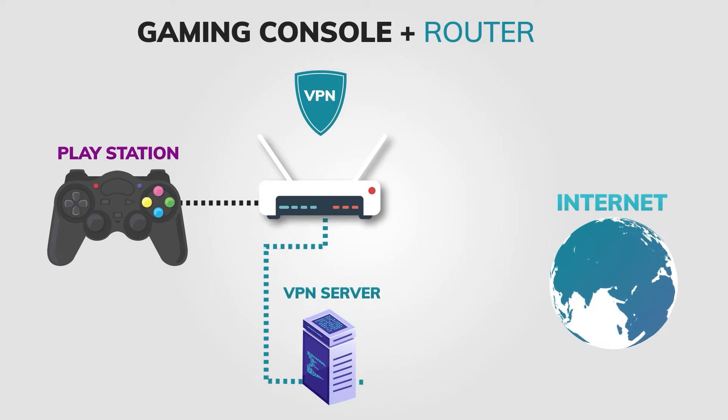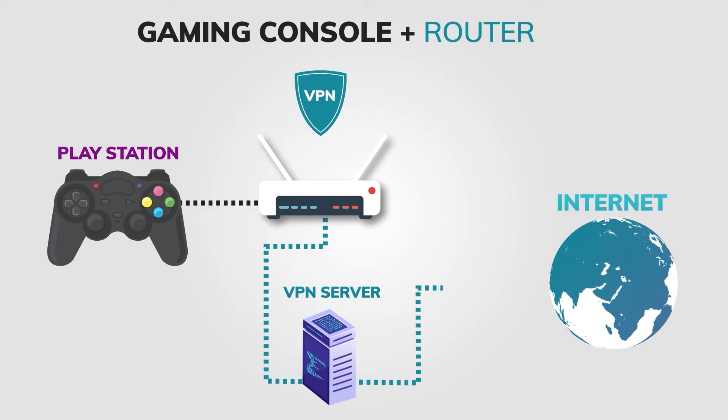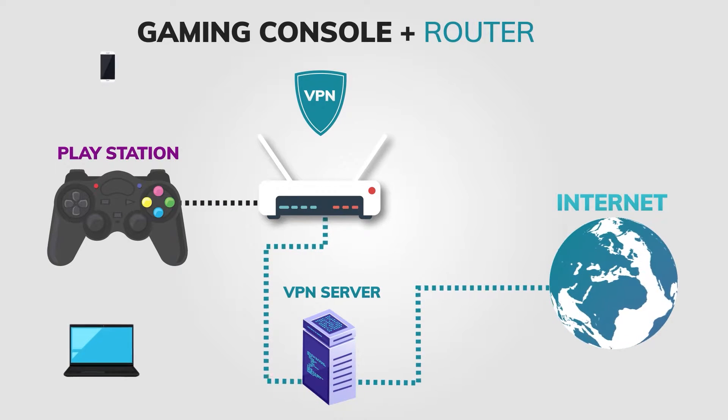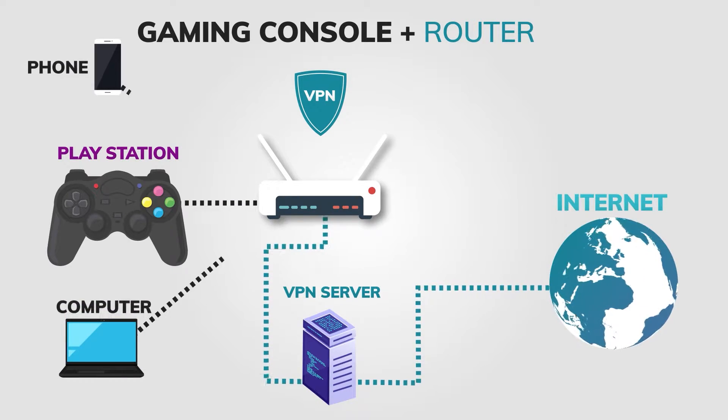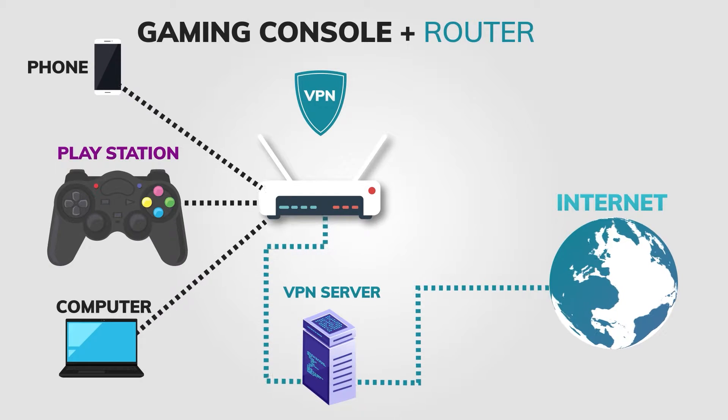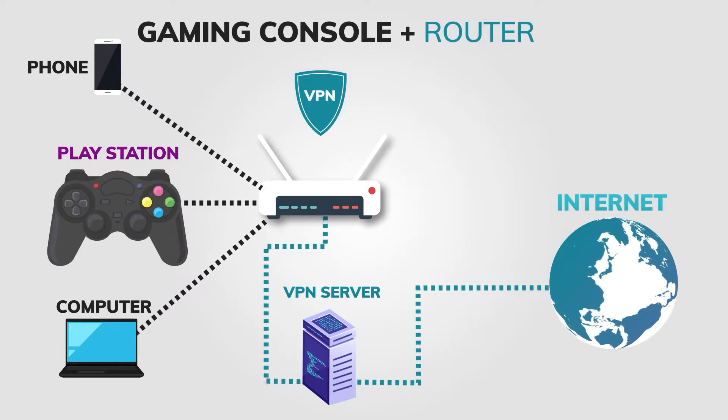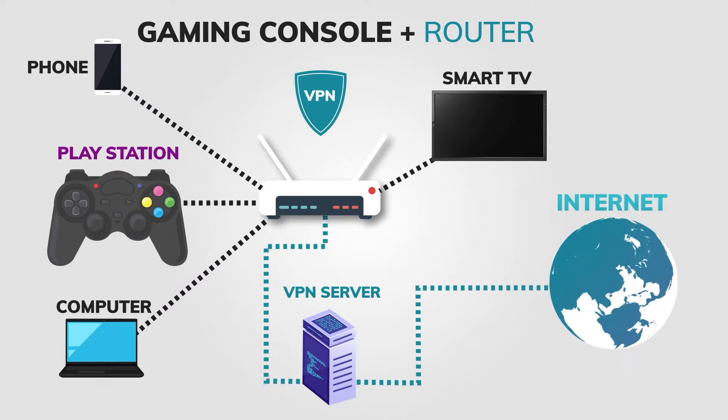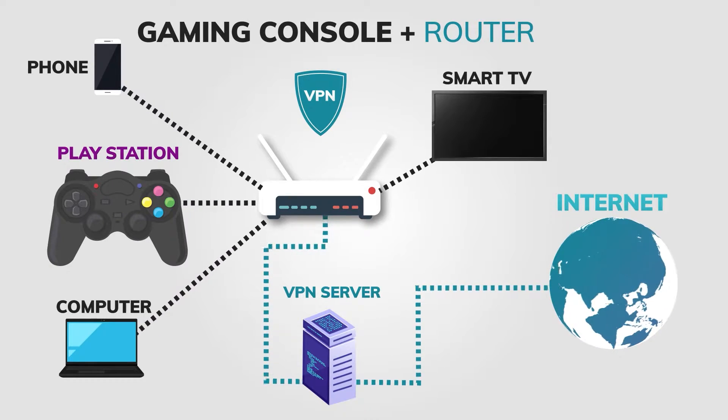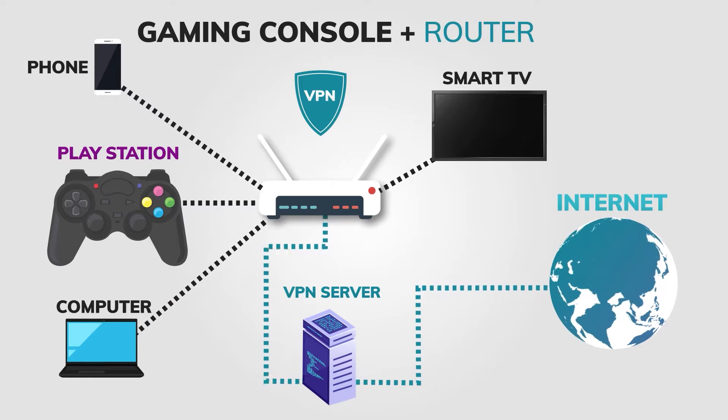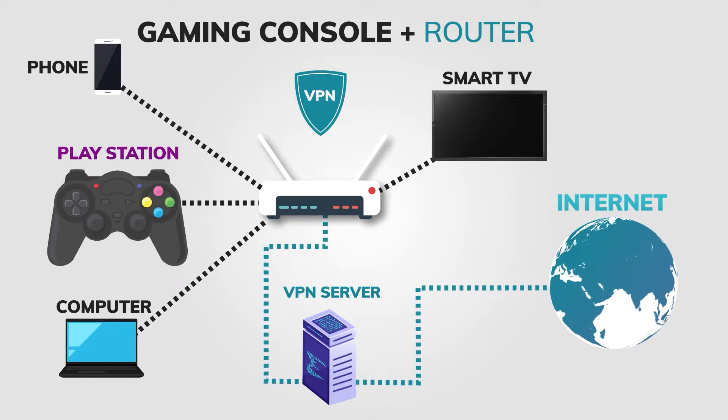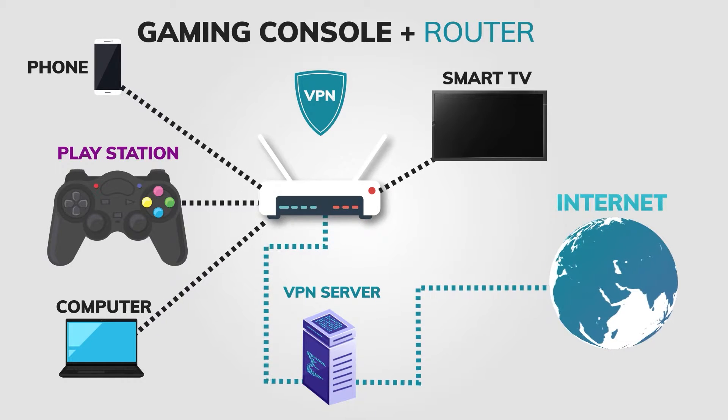This will have the same effect as using a VPN app on your gaming console, and it will also enable you to use a VPN on other devices that are connected to your home network. The problem with this method is that not every router supports a VPN, and not every VPN supports a router setup.